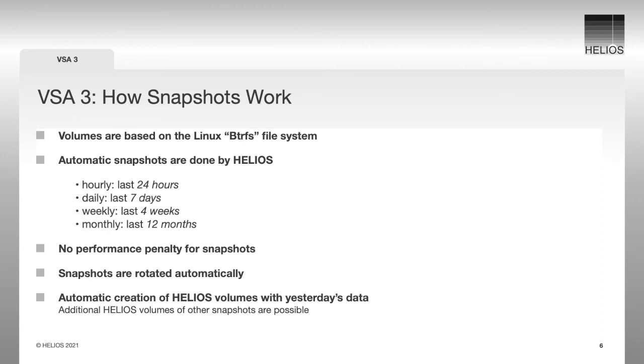Together with the snapshot creation, we create a Helios volume with yesterday's data. Additional volumes, let's say data a week ago, can be created anytime.